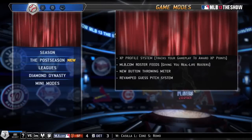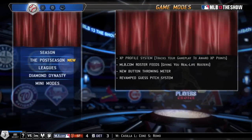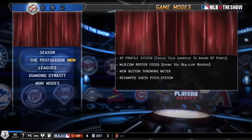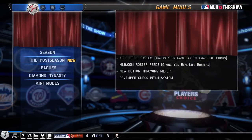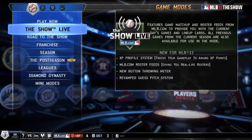And with that, we are proud to finally introduce — drum roll — The Show Live.